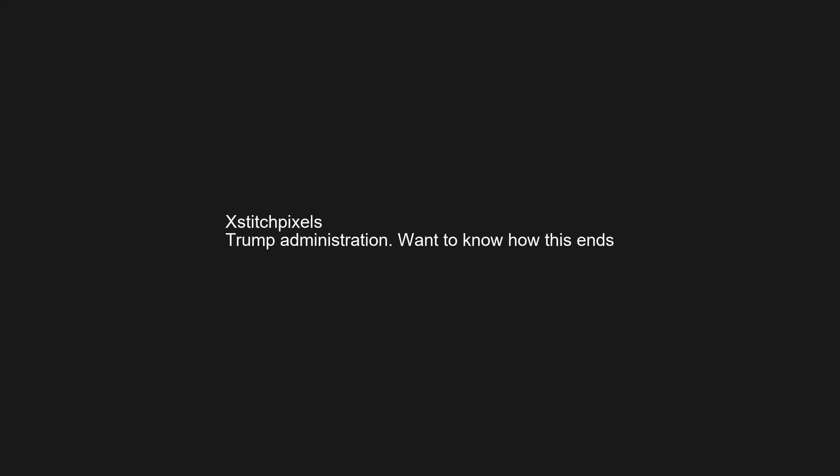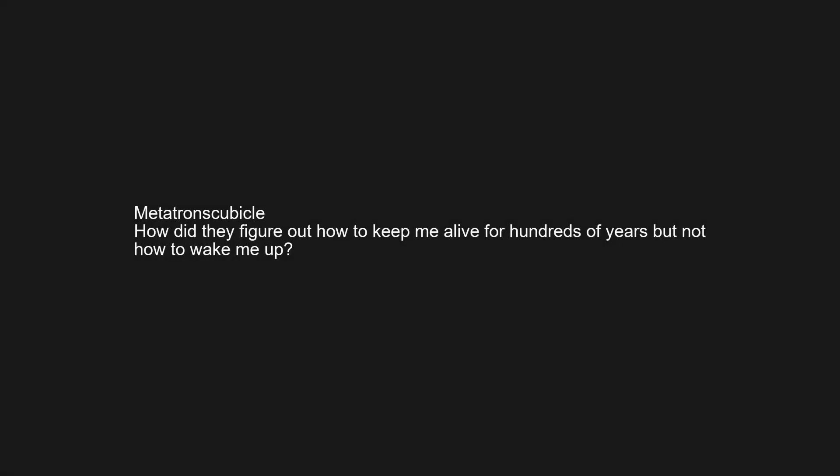Want to know how this ends? How did they figure out how to keep me alive for hundreds of years, but not how to wake me up?